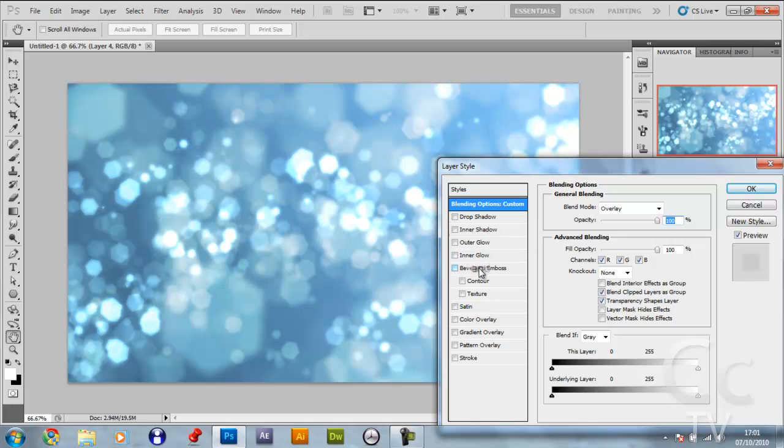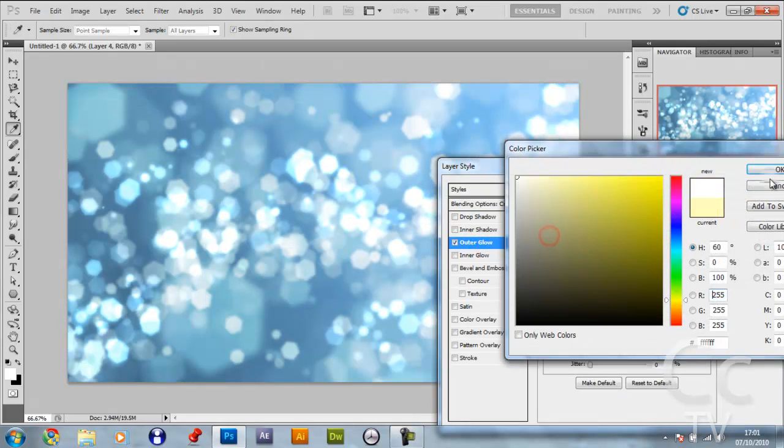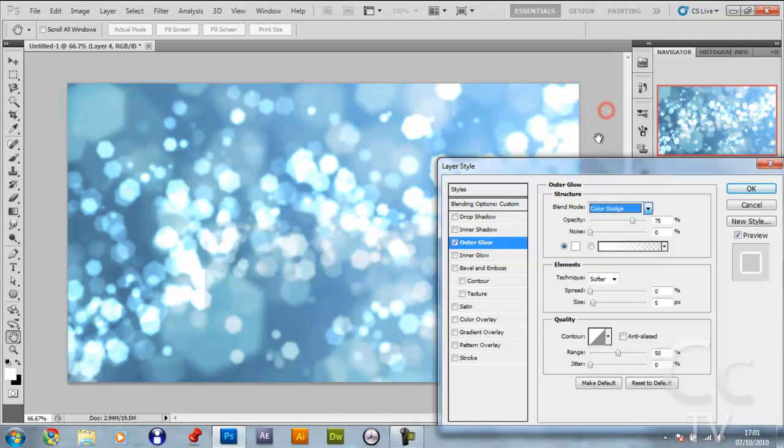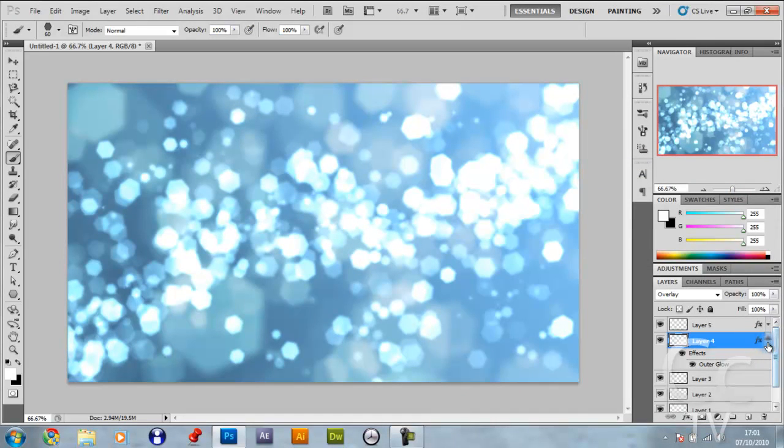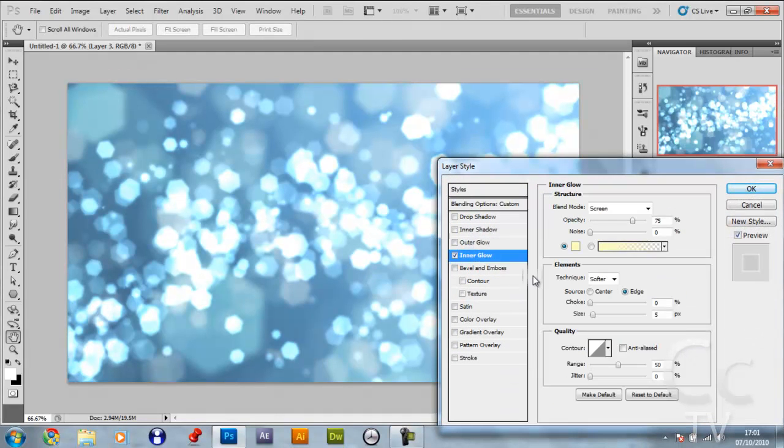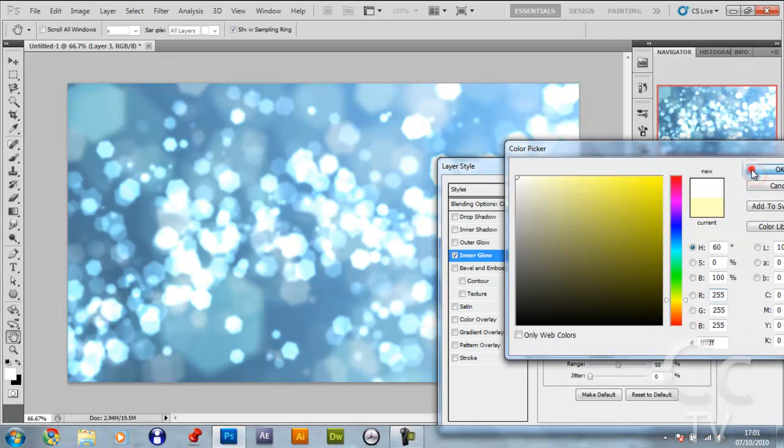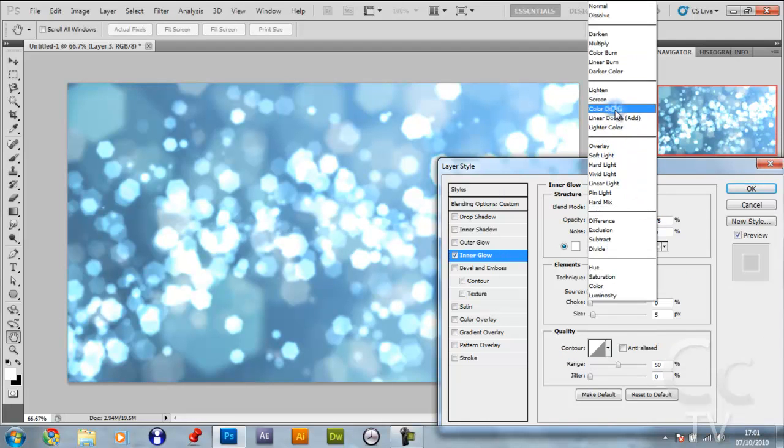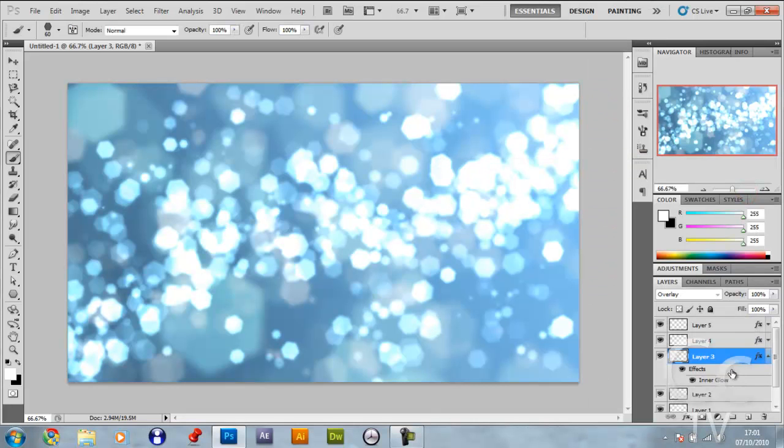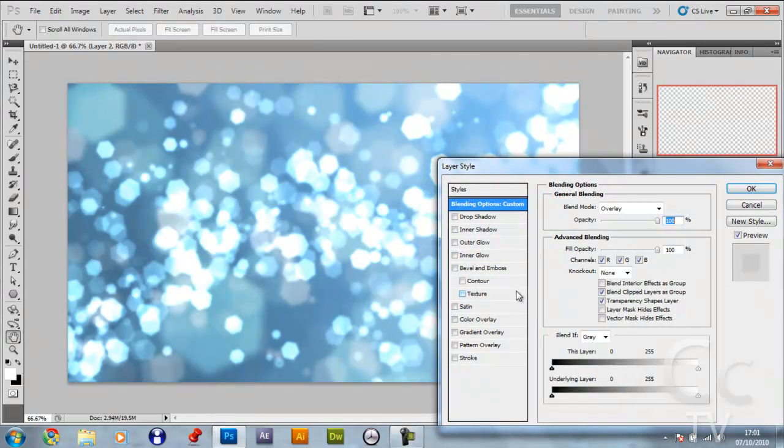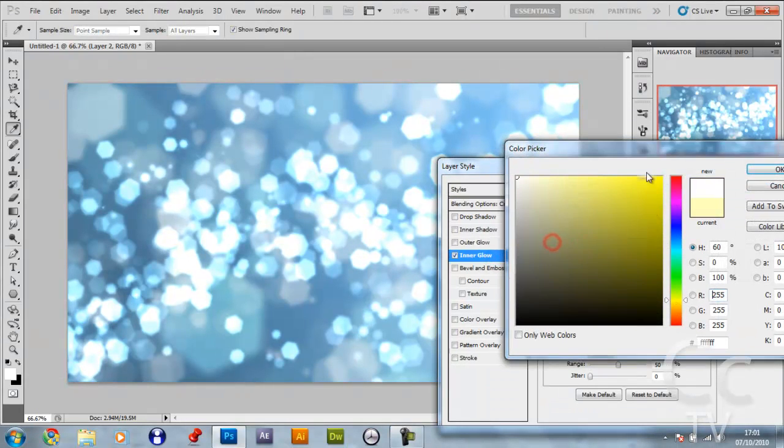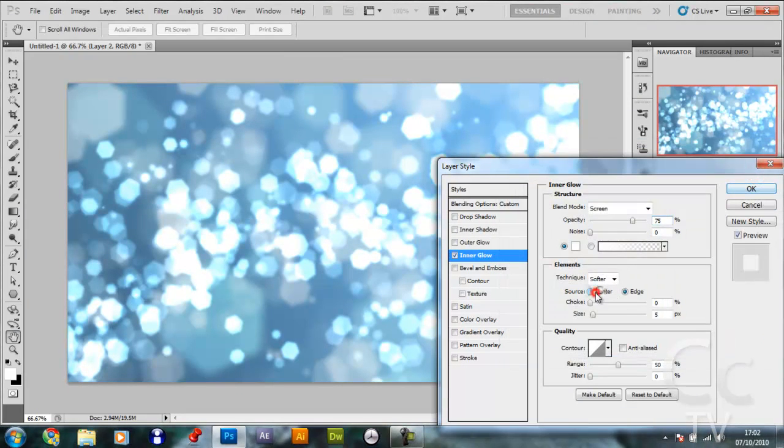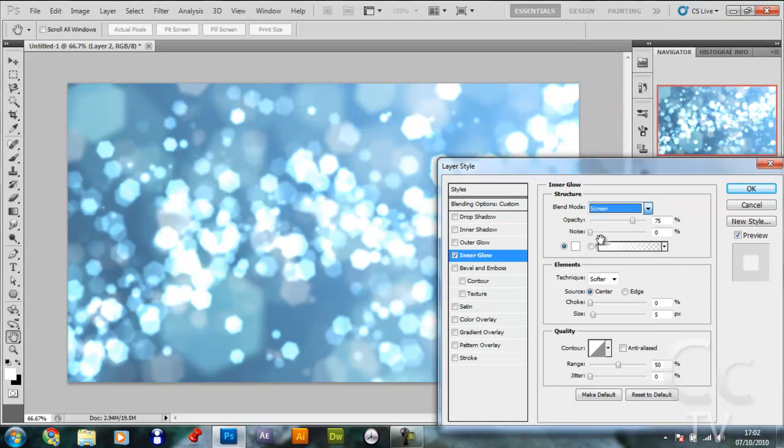Double click the layer underneath that and do the same. Make it white and make it color dodge. This time leave it at 5. For this layer you're going to do something different. You're going to give it an inner glow, make that inner glow edge and make it white. Although you're going to give it the same options, make it center this time, so it's white, make it color dodge, and click OK.